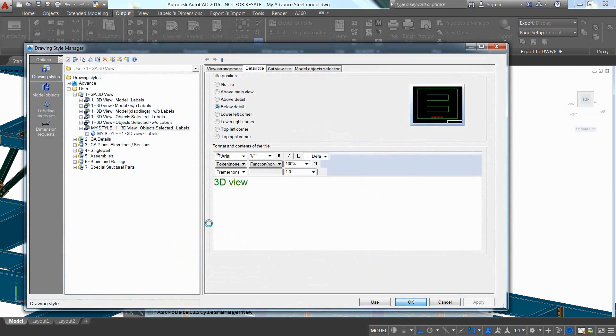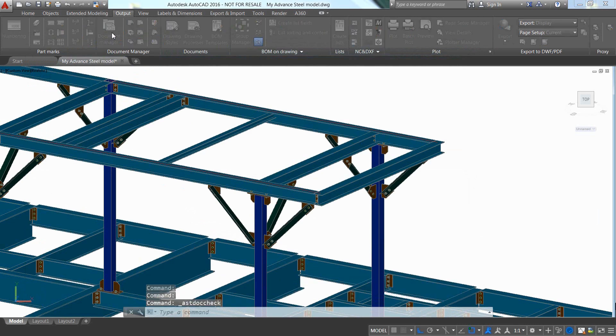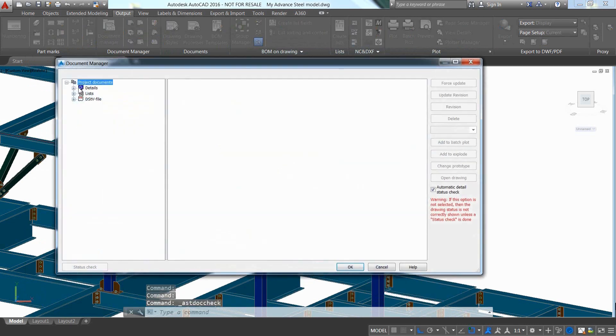The drawing is available in the Document Manager and can be opened from there.